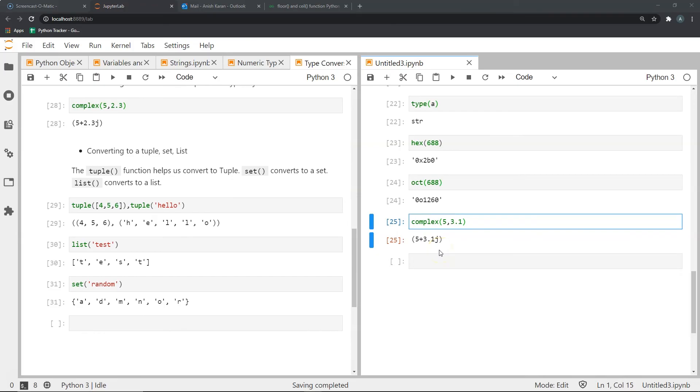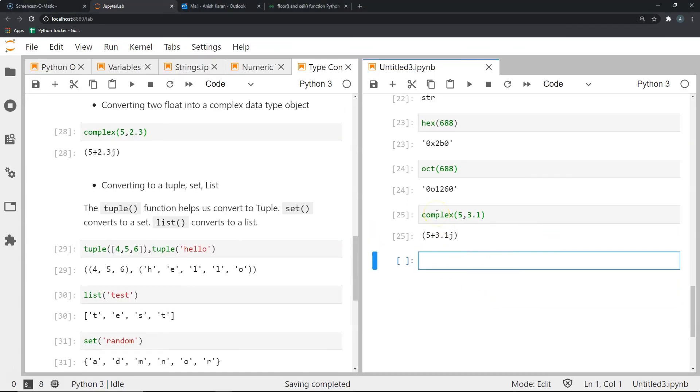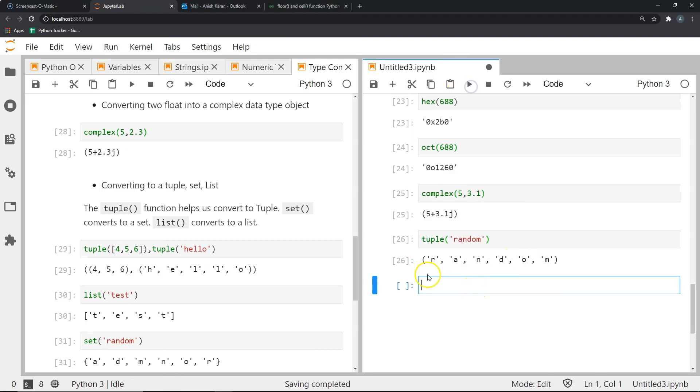Now let's look at some other type conversions. The next type we will be talking about is converting something to a tuple or a set or a list. So what if I wanted to convert a string into a tuple, I will use the tuple function. And as you can see over here, let's say I have a string called random. Now if I want to convert this to a tuple, I will use the tuple function. The output will give me a tuple, where each individual component of this tuple are the individual characters of my string random.